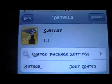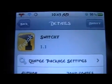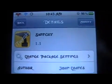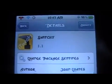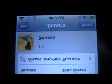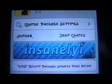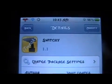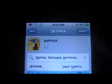You're back with ModMasterJay, and in this video we're going to be going over Switchy, which is the task manager the way it should be. You get that from InsanelyiRepo, and let's go over what it does.